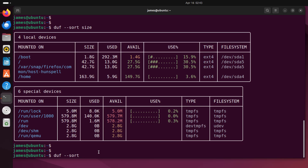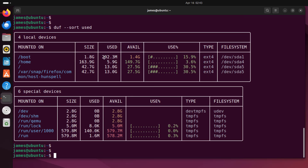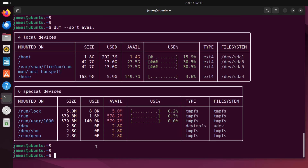You can also sort by used space: duf -sort used. This sorts in ascending order. For the special devices, it sorts from 0 all the way up to 1.6 megabytes. You can also sort by available space using the avail option, which gives results ranging from 1.4 gigabytes to 149.7 gigabytes.